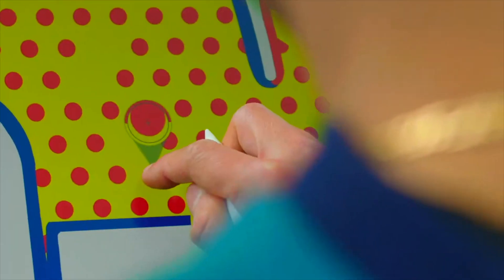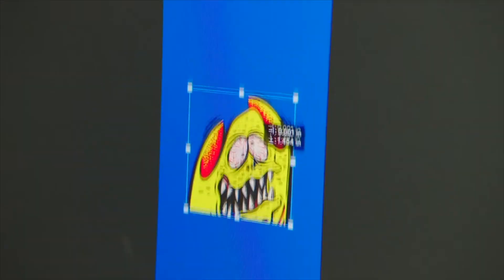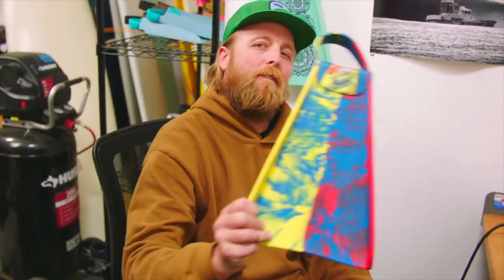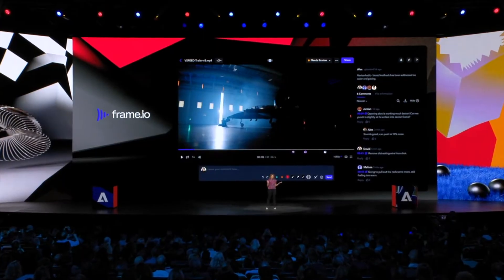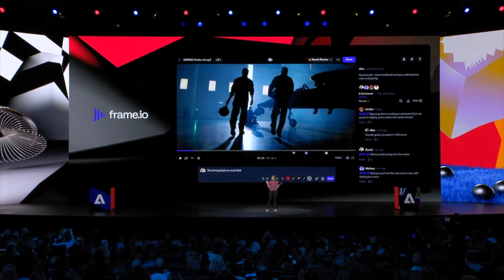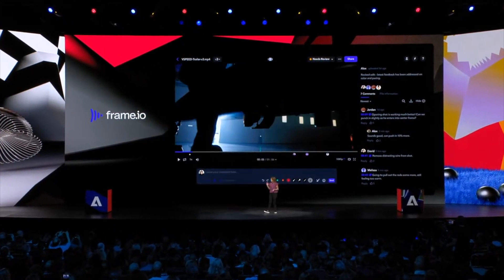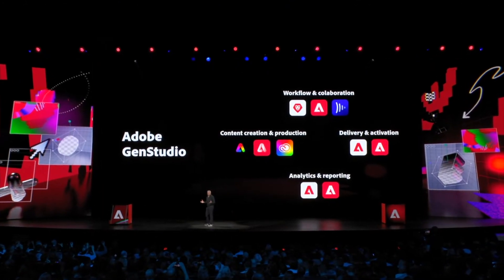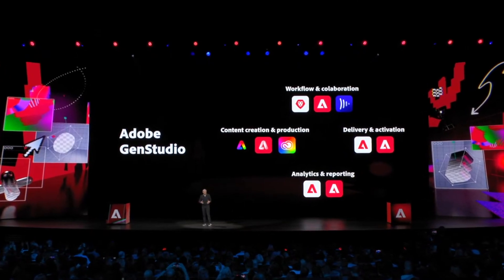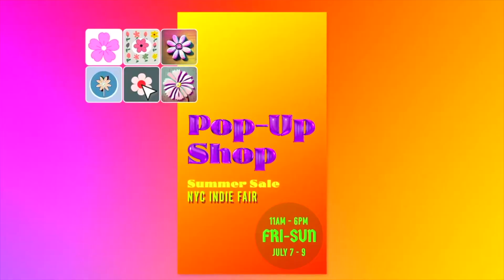Adobe aims to bring creative and marketing teams closer together with tools like Express, Frame.io, and its Gen Studio offering for enterprise. The goal is to reimagine storytelling at the speed of social media.